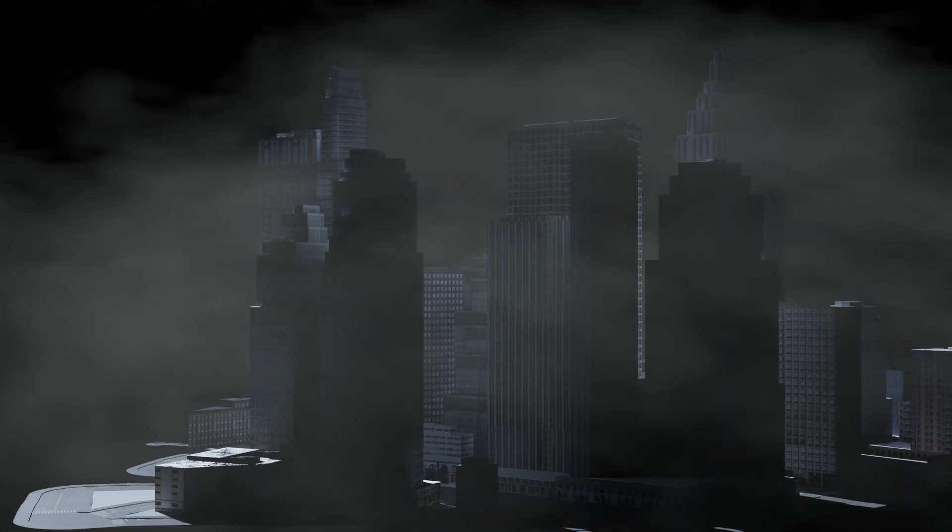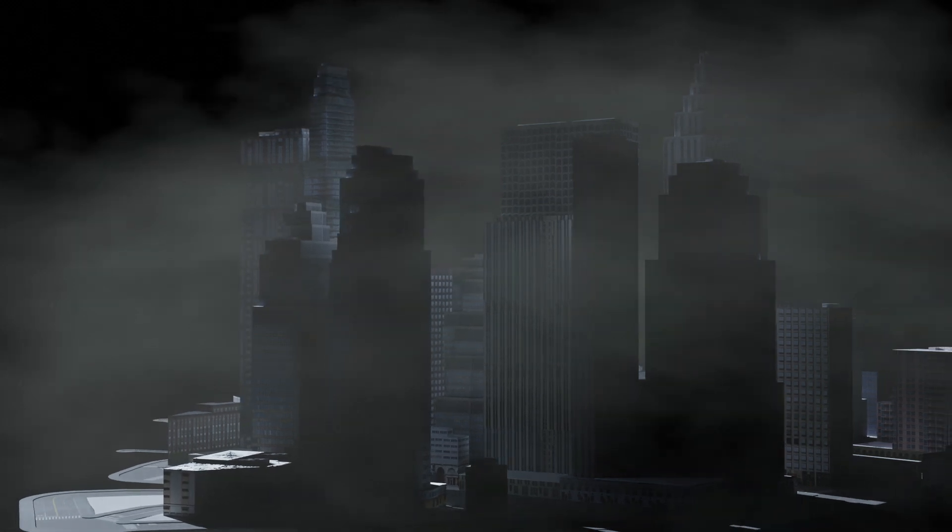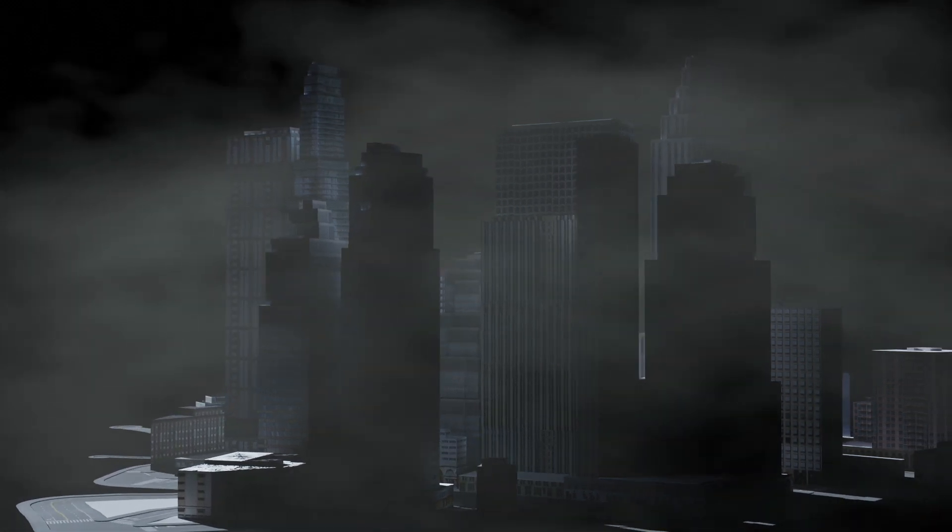Of course, you can also save the volumetrics layer separately and composite it later with more flexibility in your software of choice.